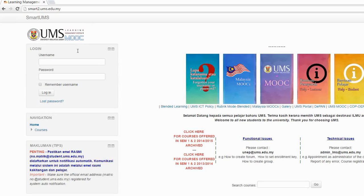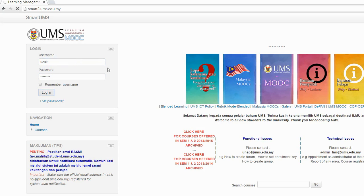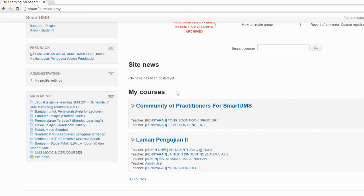I'm going to show you how to send a private message to a participant in the course, including the student or the lecturer. First thing is you have to enroll into your course, then login into your account.